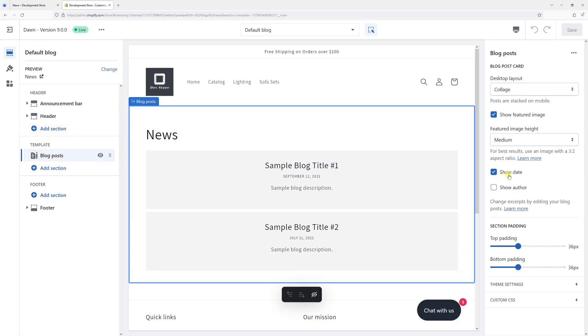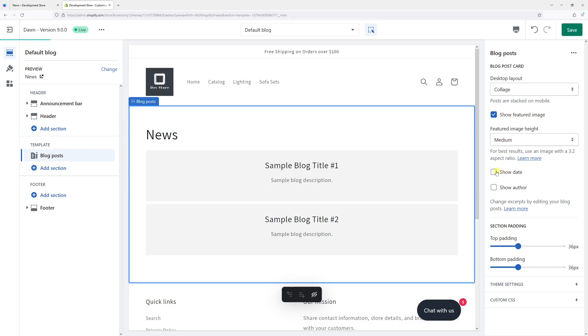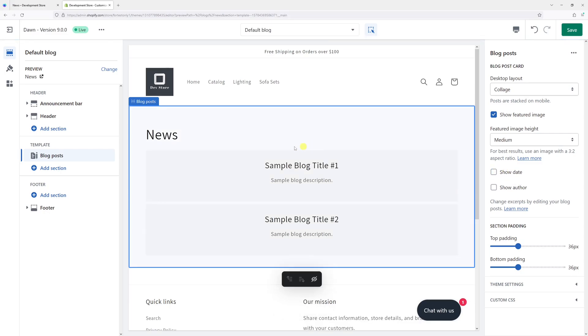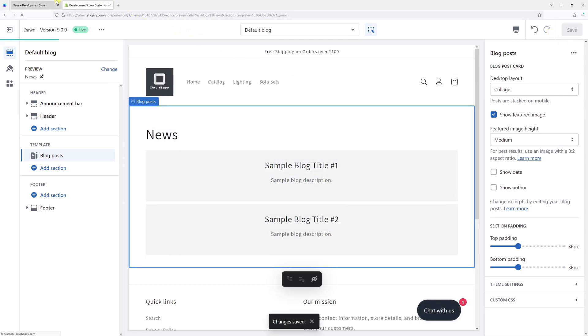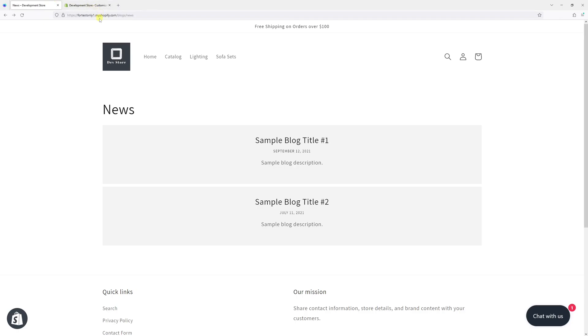Right here you should have an option to hide the date. Simply uncheck the box Show Date and as you can see, the date has disappeared. Now let's click Save. Let me refresh the page.